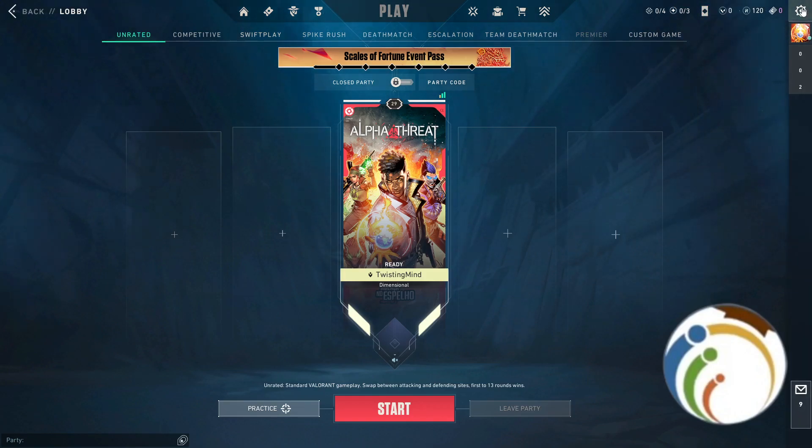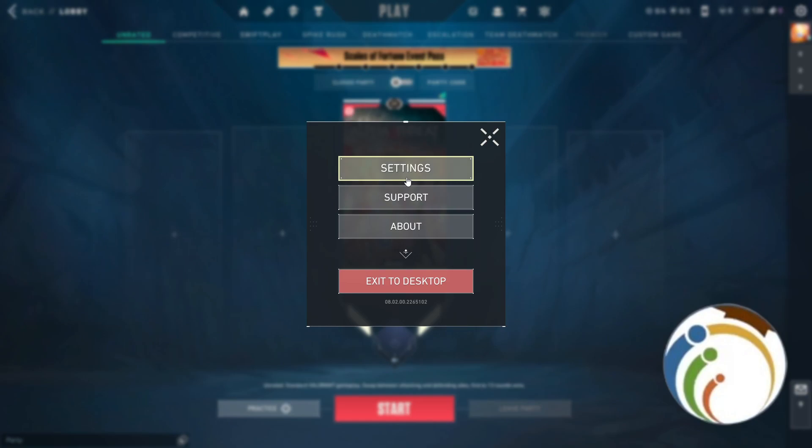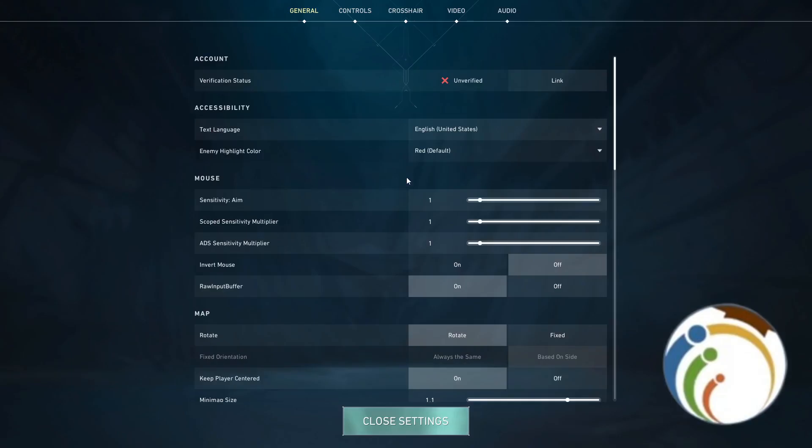So all you need here is just to click on the right high corner. Once you click on that, you will start to click on Settings.